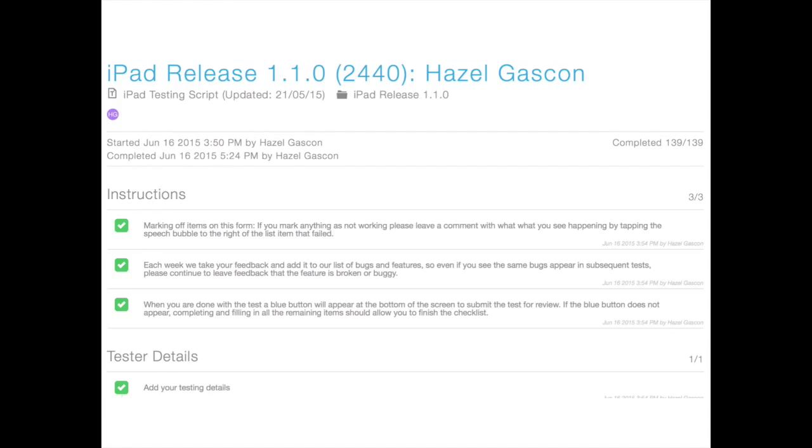For managing these big long testing scripts, we use a service called Clever Checklist — a great service for managing repeatable tasks. If you do anything every day or every week, Clever Checklist lets you define templates. In our case, a testing script where testers can upload images, give feedback, tick items yes or no as working. Our iPad testing script has 140 items, and the web one has quite a bit more.